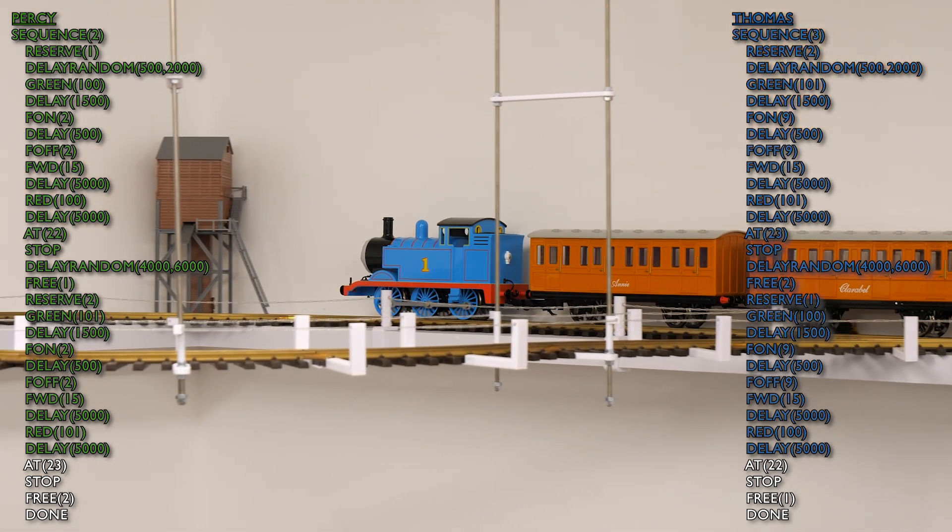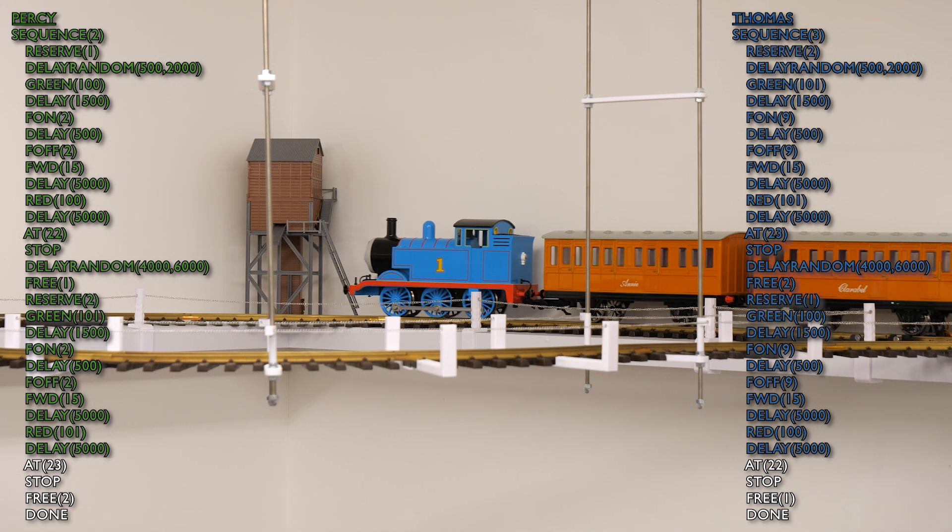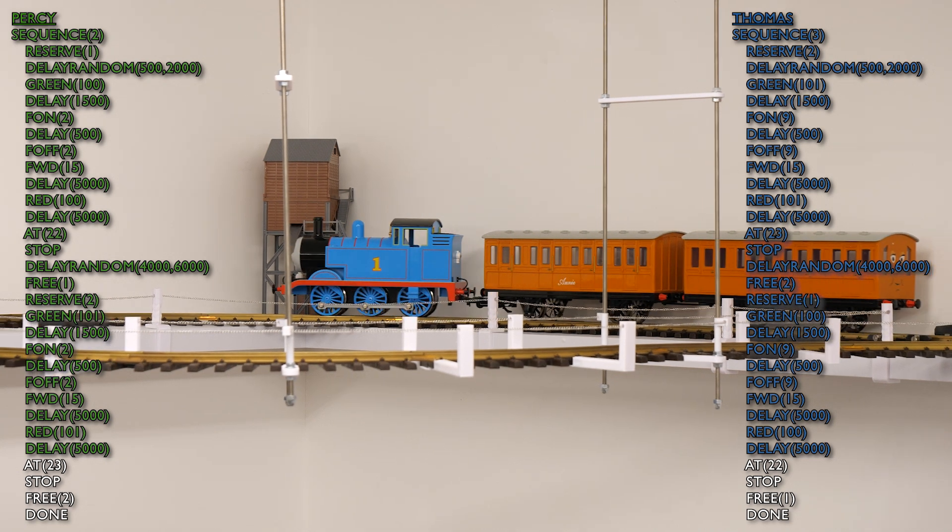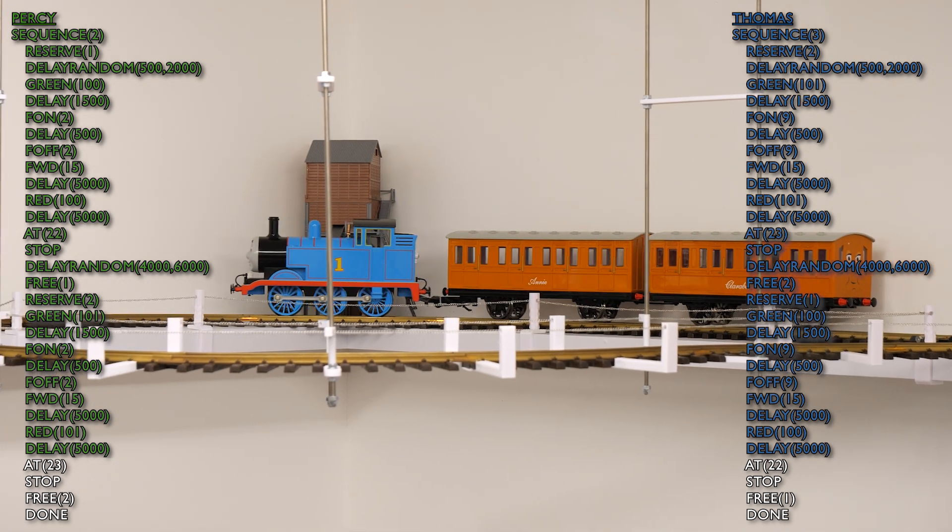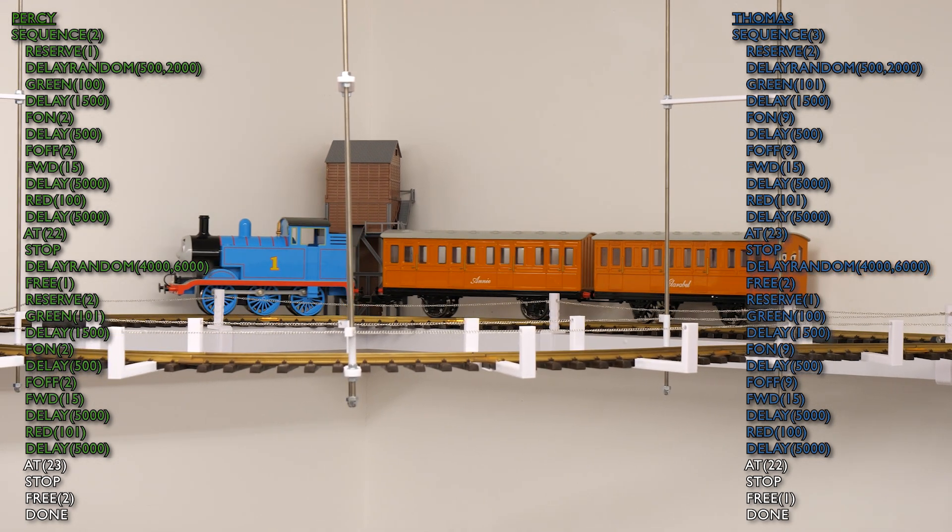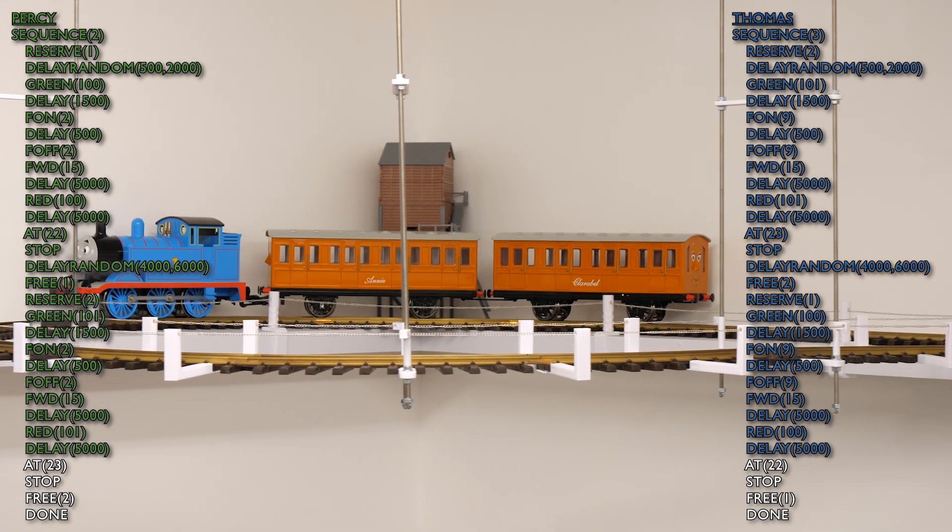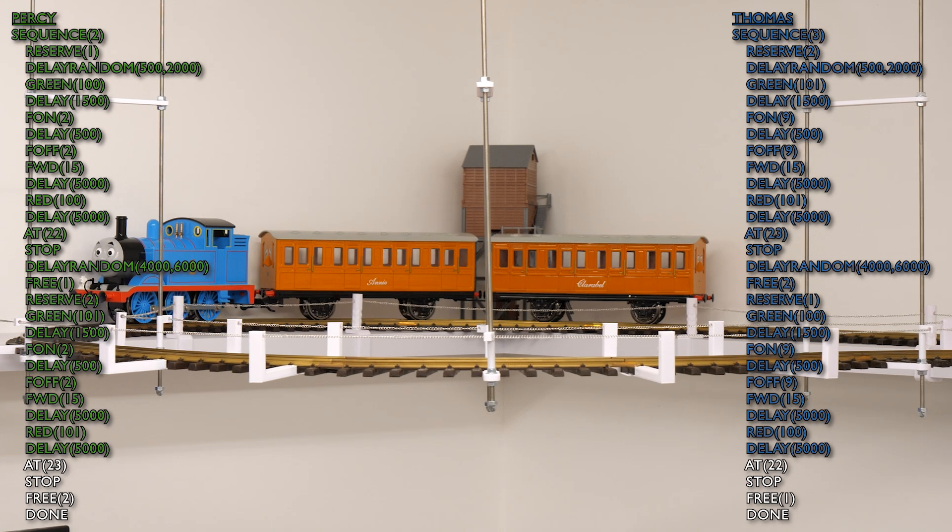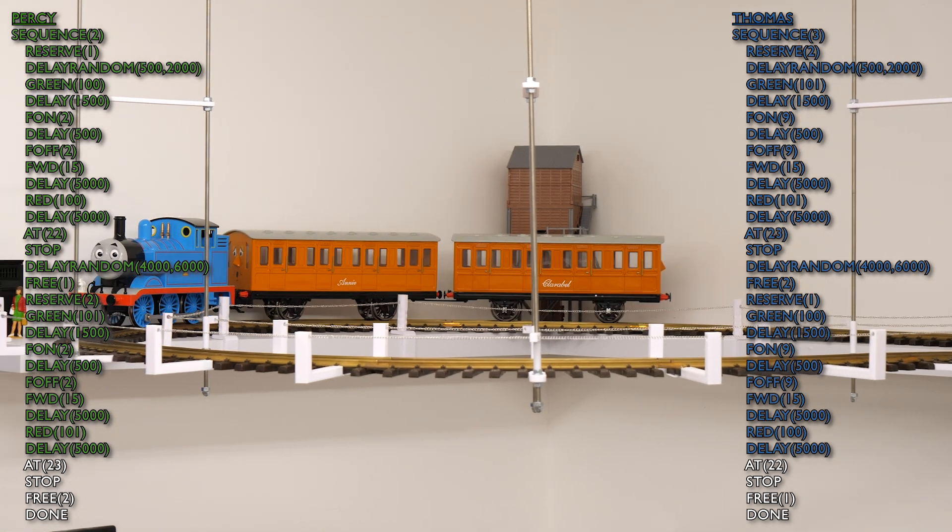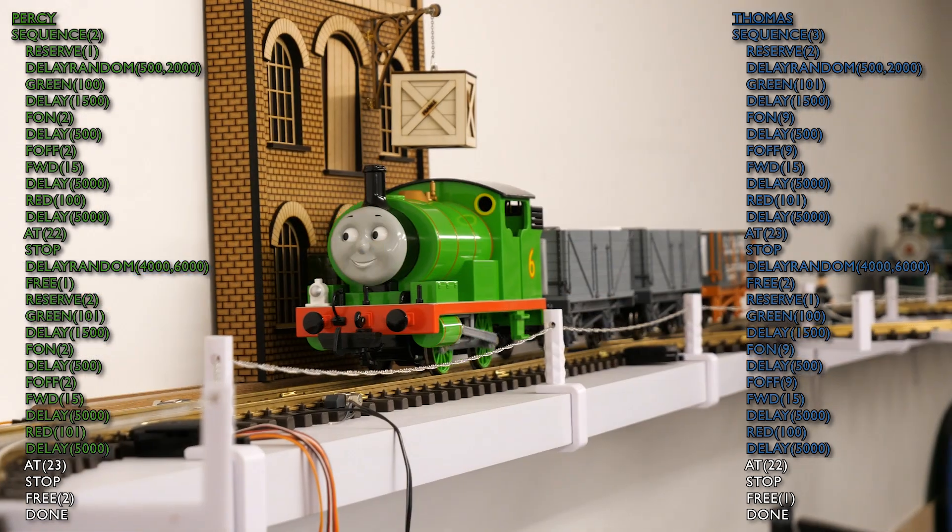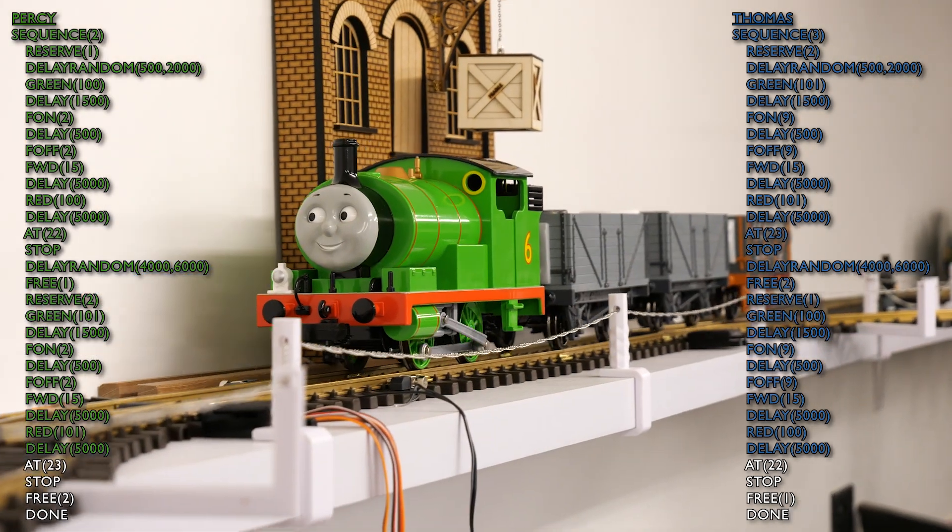You can also use it to control signals, point motors, lighting and other animations. And you don't have to use IR sensors. You could use current sensors, magnetic sensors or physical switches. So there's loads of flexibility there.